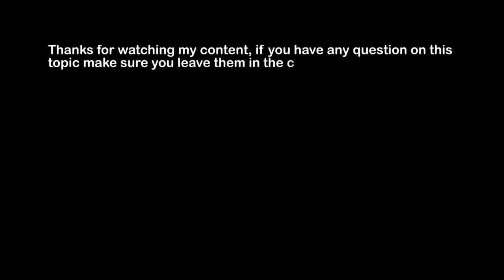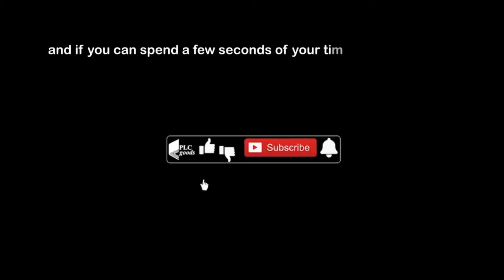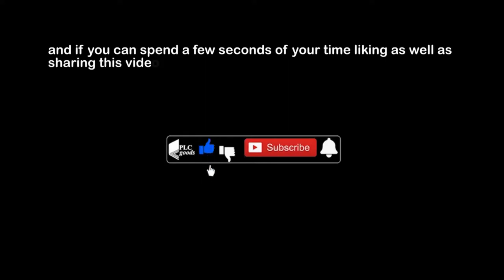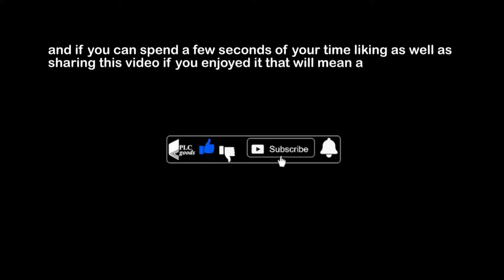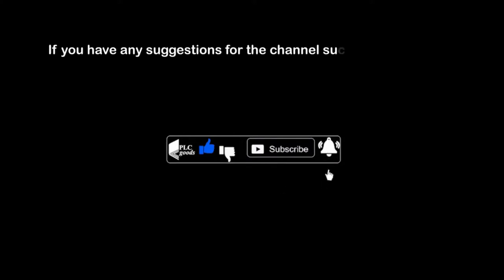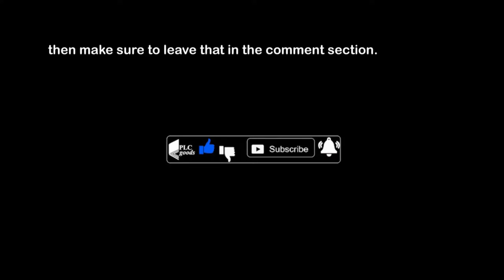Thanks for watching my content. If you have any question on this topic make sure you leave them in the comment section below, and if you can spend a few seconds of your time liking as well as sharing this video, if you enjoyed it, that will mean a lot to me. If you have any suggestions for the channel such as what kind of hardware or software I should be covering, then make sure to leave that in the comment section. See you next time. Bye bye.